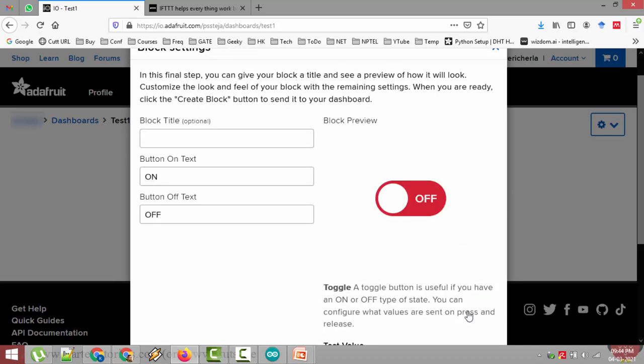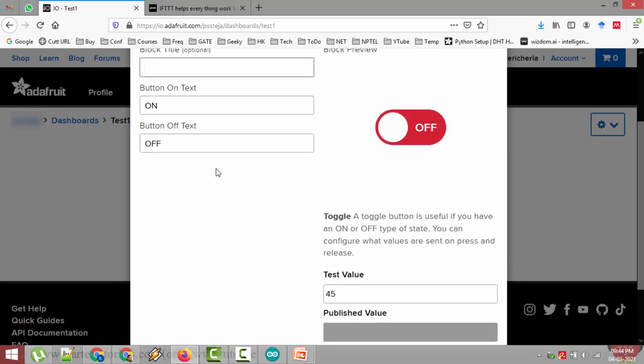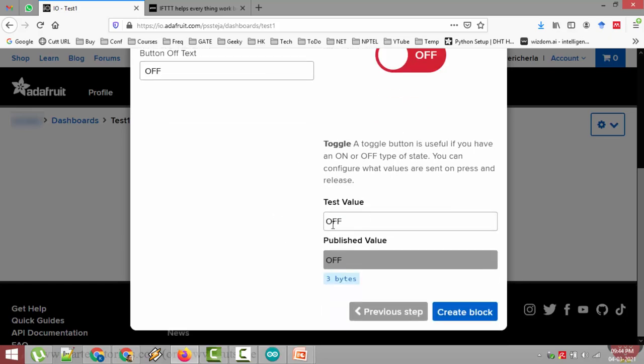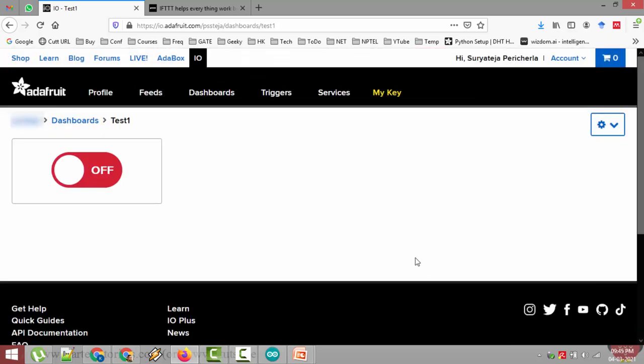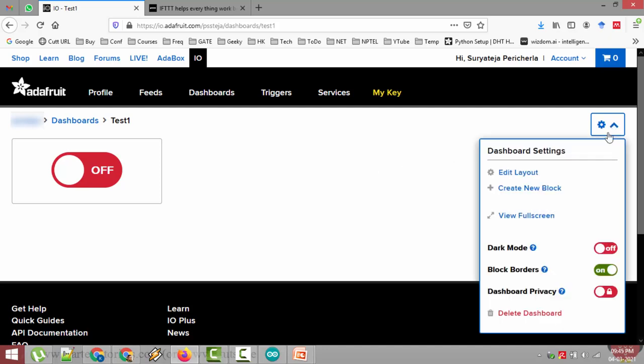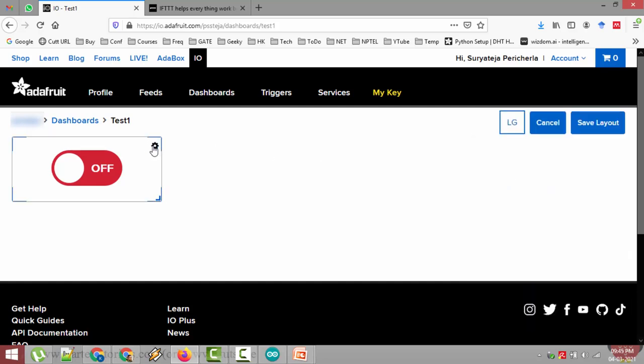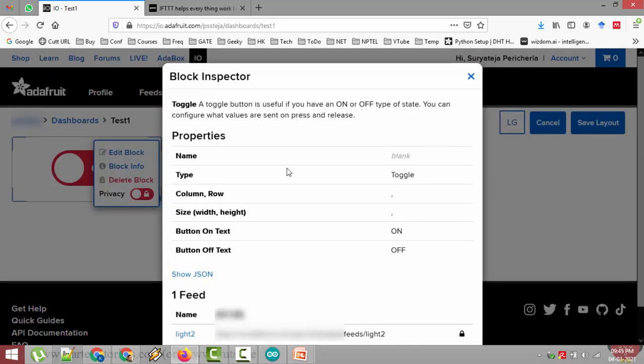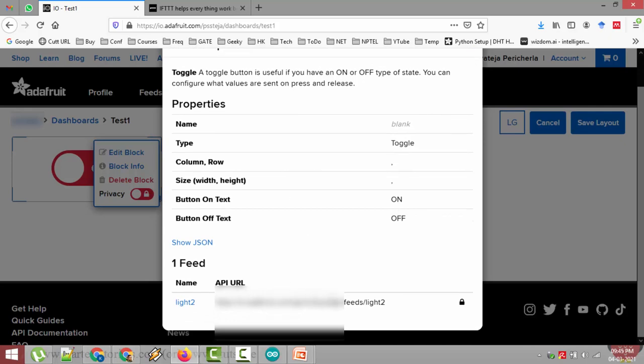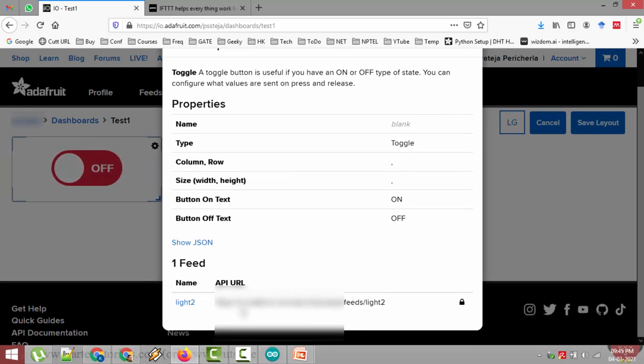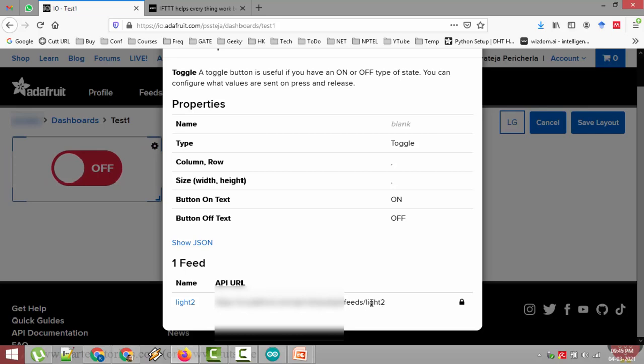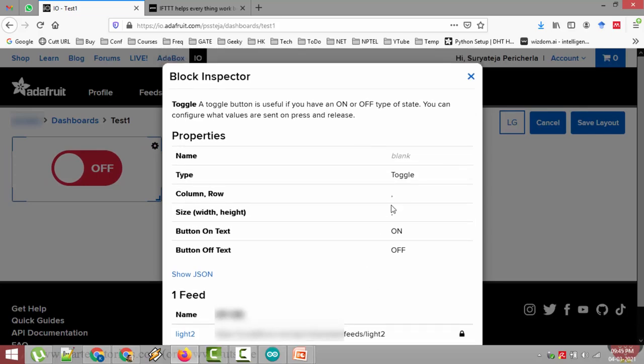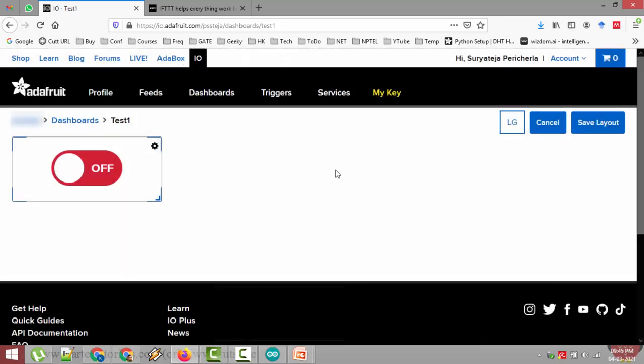It is created. Now you have to select that thing which you have created now. And go to next step. Block title here it is optional. You can leave it like that. And the text you give here appears here on the bottom. You can leave this as it is. And you can click on create block. Your block is created. Now one thing you have to remember is you have to find the topic URL for that. Again click the drop down here. And click on edit layout. Now you got a gear symbol here. Click on the gear symbol. Now go to block info. So here you can find your topic, topic name. Here you will get your user name and then feeds and after that the topic name you have given in the previous step. You have to remember this.